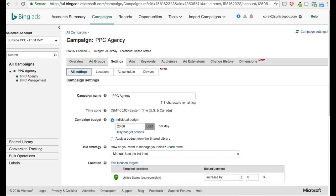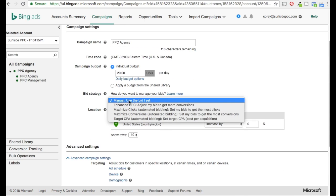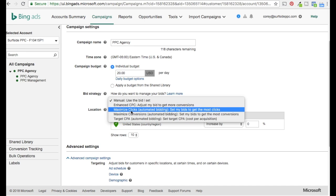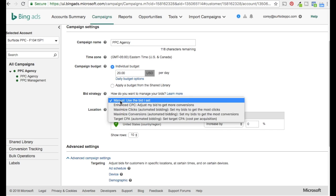There are five different bidding strategies: Manual, Enhanced CPC, Maximize Clicks, Maximize Conversions, and Target CPA. Manual is usually the one you automatically default to. Manual basically means: I'm going to set a $1 bid for this keyword and I want you to use that bid. Manual gives you full control over your bids — you're never asking Bing to change anything. It's very self-explanatory: use the bid I set.